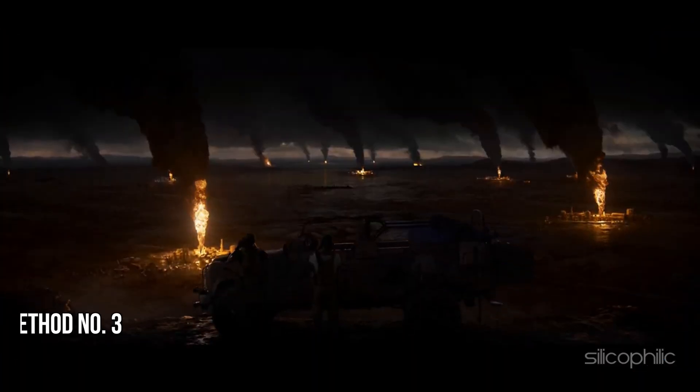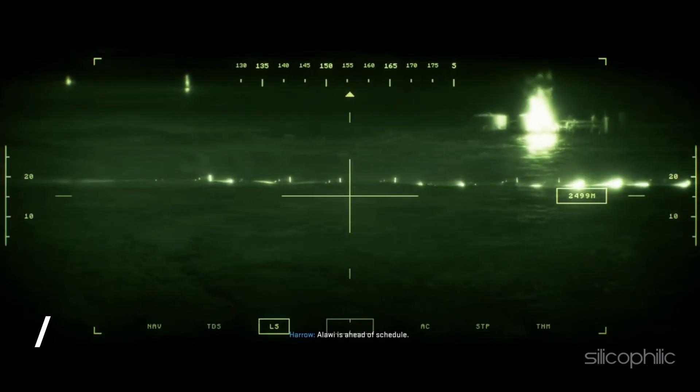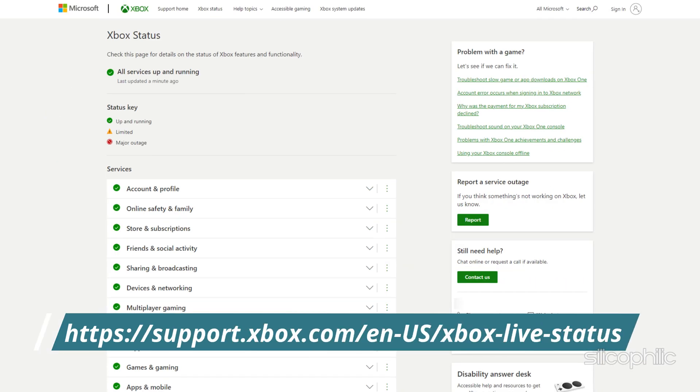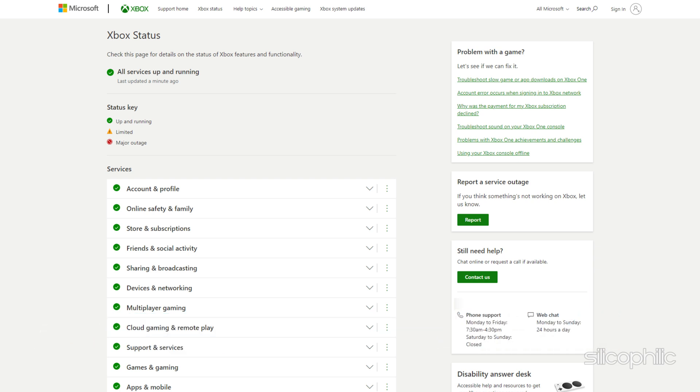Method 3: Check the Xbox status. Open this link on a web browser. You can simply copy and paste this from the description below. Check if there is any server outage and wait till the issue gets fixed, and the server is up and live again.